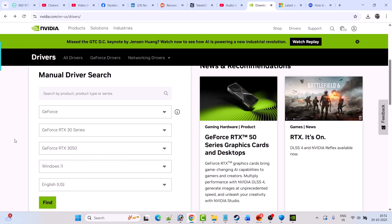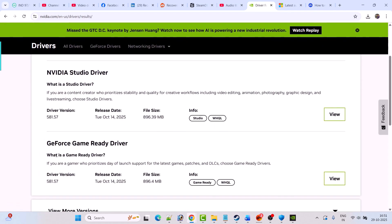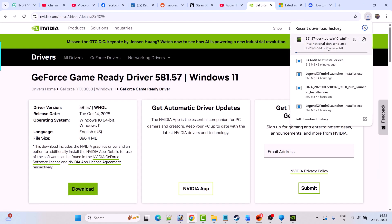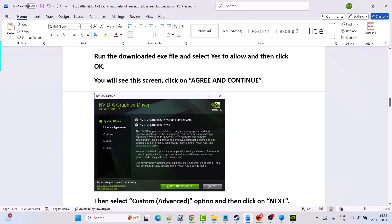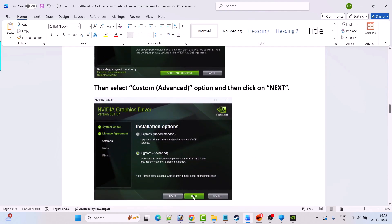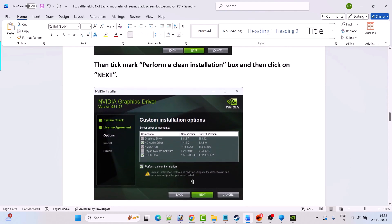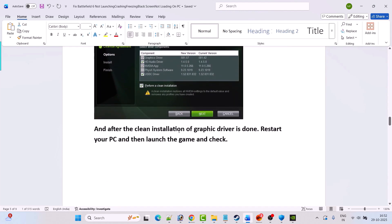On the Nvidia website, select your graphics card version and Windows operating system, then click Find. Download the GeForce Game Ready Driver — whatever the latest version is. Run the downloaded exe file, click Yes to allow, click OK, click Agree and Continue, select the Custom (Advanced) option, click Next, tick mark 'Perform a clean installation', then click Next. After the clean installation is done, restart your PC and launch the game to check.